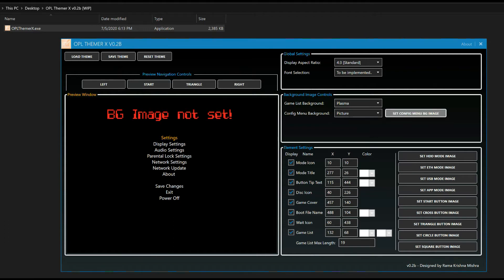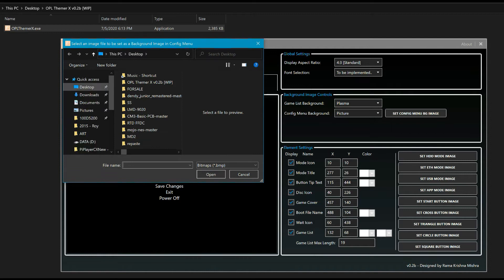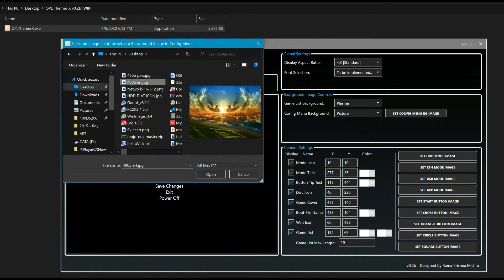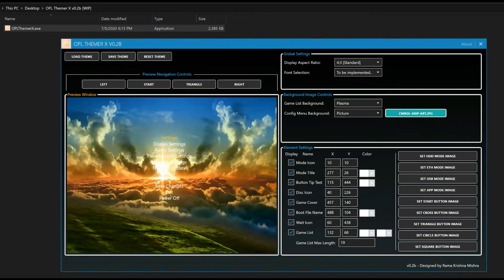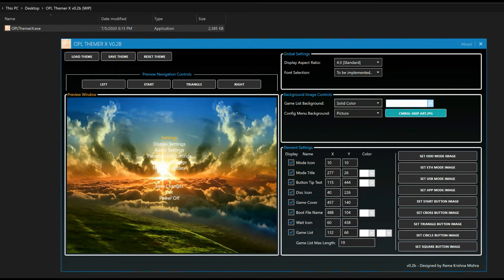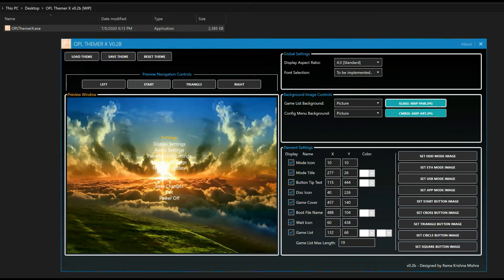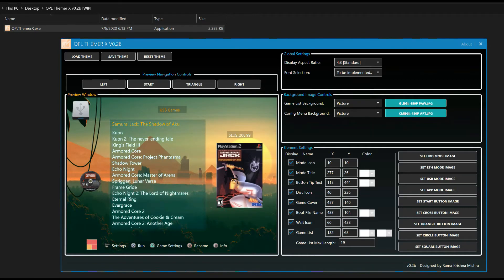I can simply go and choose an image to show how it looks. Let's use a 480p image — if I choose this, it shows how the config menu options will look. Let's also choose an image for the game list background. Go to Picture, Set Image, and choose this one. Going back to the game list view, you can see the image is there.